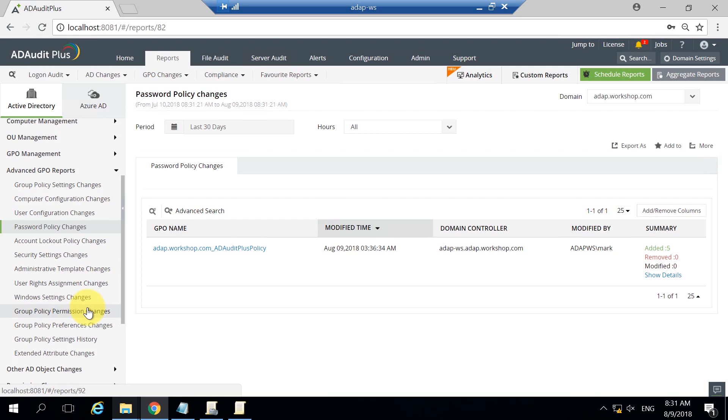Thus, with the help of AD AuditPlus, you now have a bird's eye view of all the changes made to group policies.